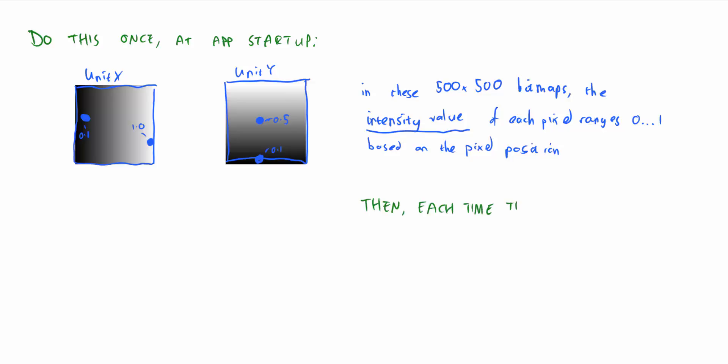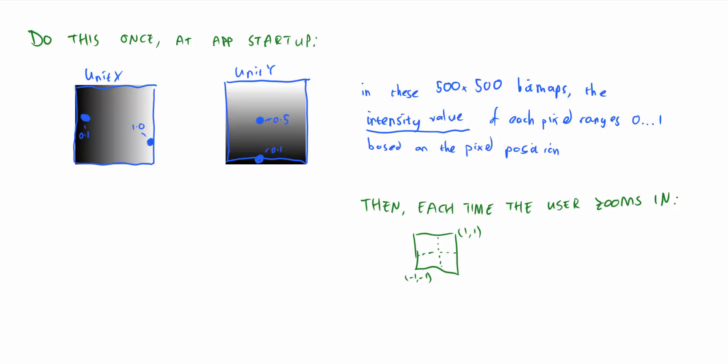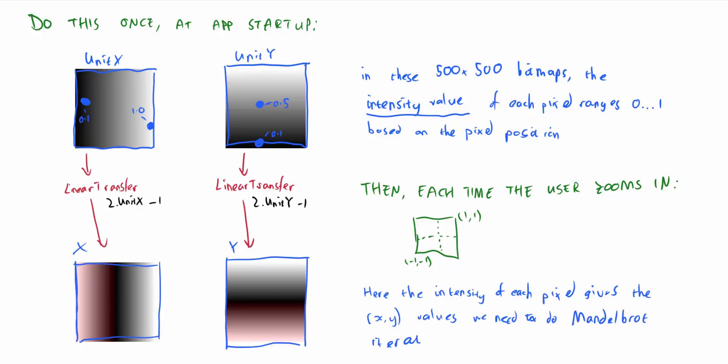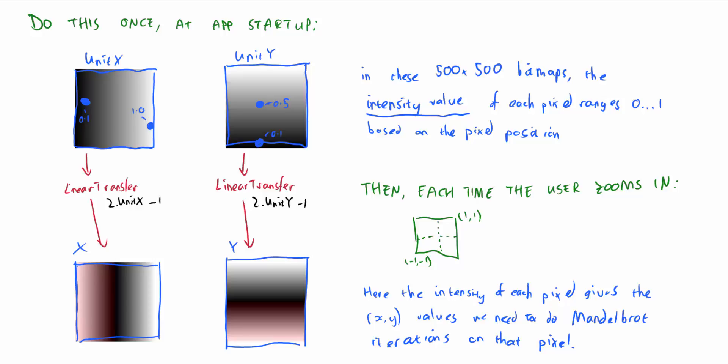Now, each time the user zooms or pans around the fractal, I'm going to get the graphics accelerator to do what it calls a linear transfer effect. That's a simple formula here, just 2 times the old intensity minus 1. And what this gets us is that now the intensity of each pixel gives the x and y values we need to do the Mandelbrot iteration on that pixel. By the way, I'm using pink for negative intensities and white for positive intensities.